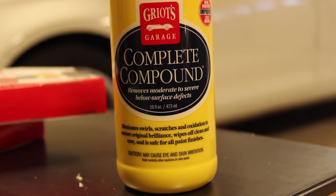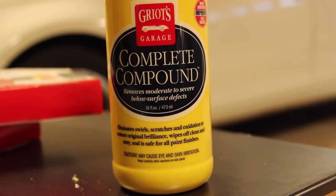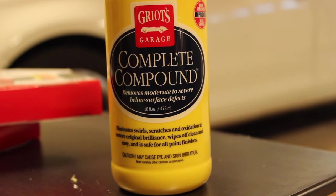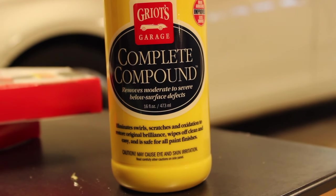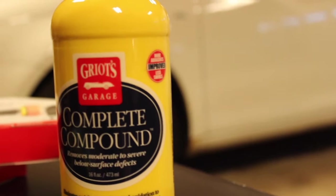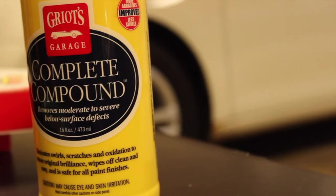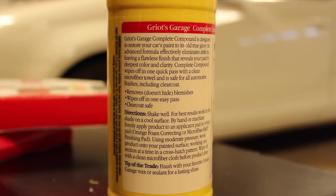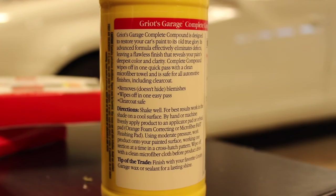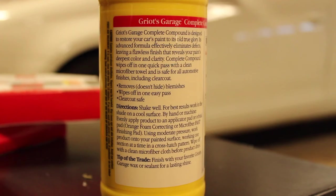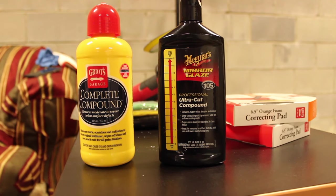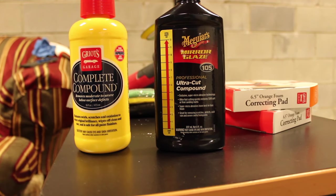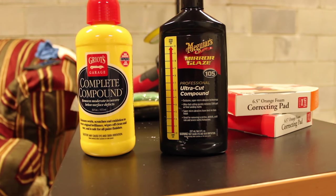Let's take a look at the labels. It says removes moderate to severe below surface defects, eliminates swirls, scratches, and oxidation to restore original brilliance, wipes off clean and easy and safe for all paint finishes. The main takeaway here is that it removes, doesn't hide blemishes, wipes off in one easy pass, and clear coat safe. So it's going to be Griot's Garage Complete Compound versus Meguiar's Mirror Glaze 105 Professional Ultra Cut Compound.